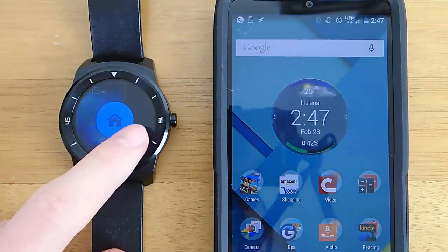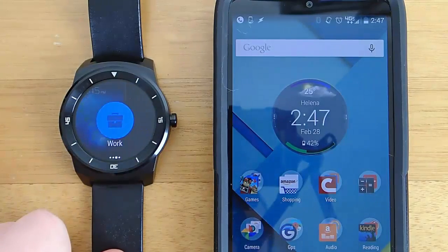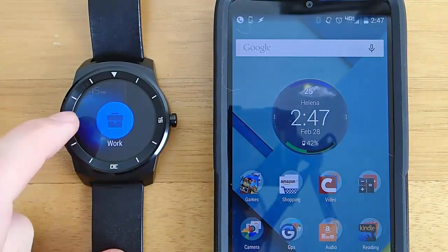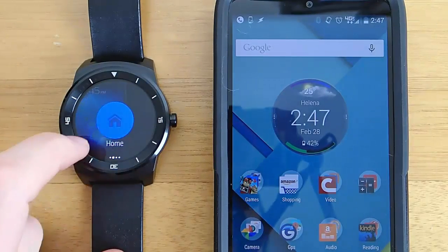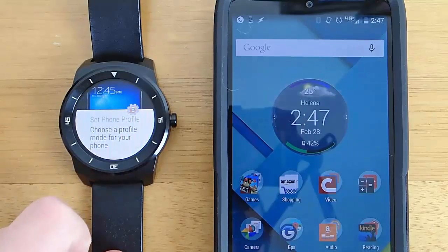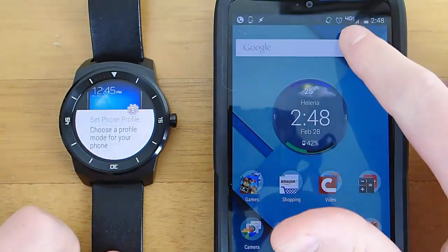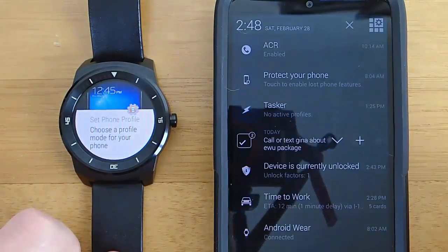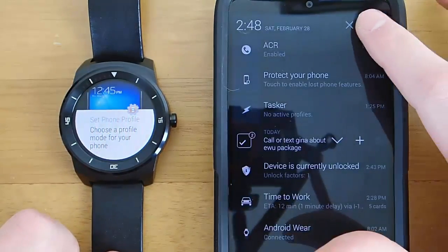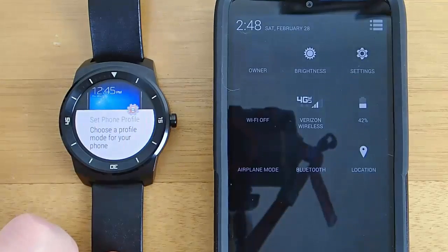So the first screen you saw there, all of the text, all of these buttons I created using AutoWear without any programming, no programming, no coding needed.